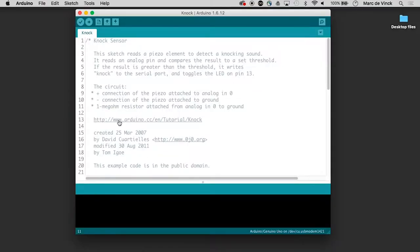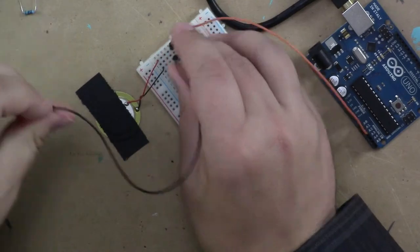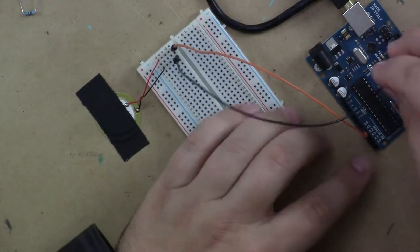And the negative of the piezo is connected to ground. Again, that's easy.